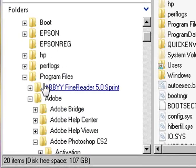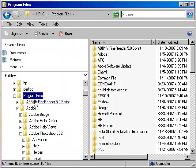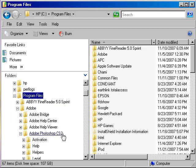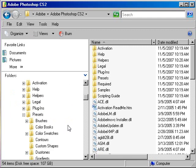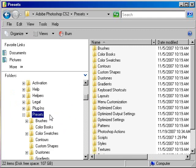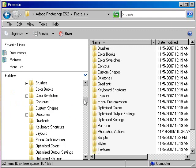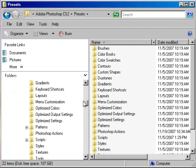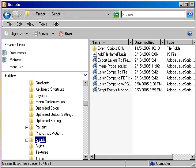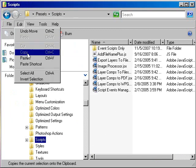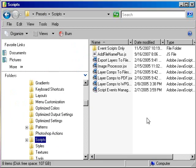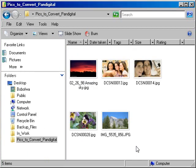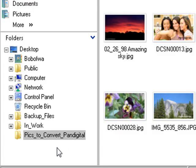Under program files Adobe, Adobe Photoshop. In Photoshop I have CS2. It might be CS3 if you have CS3. Go into the Presets folder. And from the Presets folder you go into Scripts, and you do want to go up to Edit and Paste. And then you'll have add file name plus in the correct folder for Photoshop to read it.